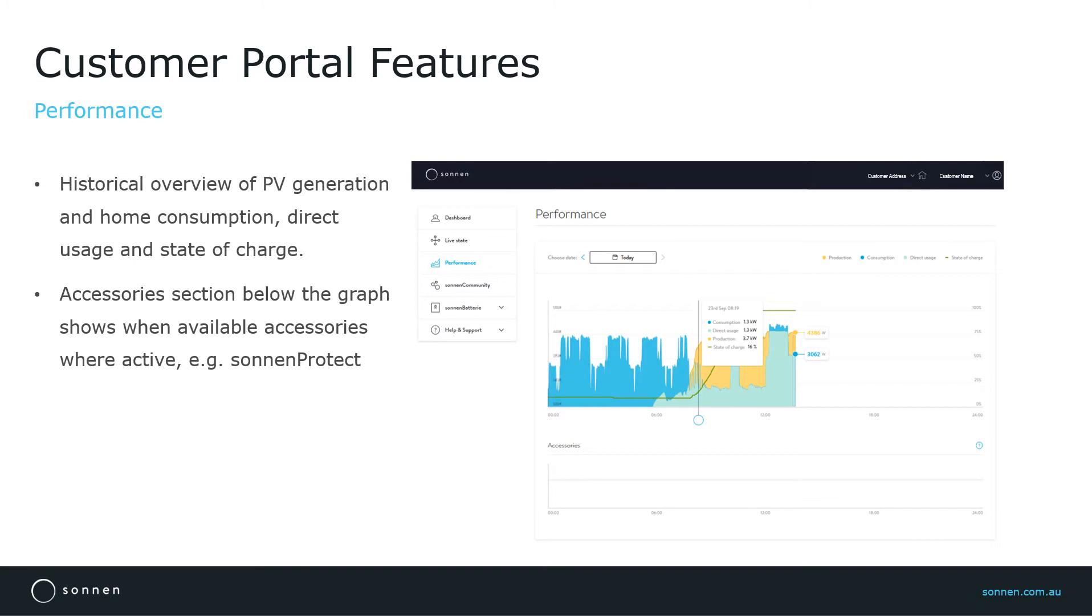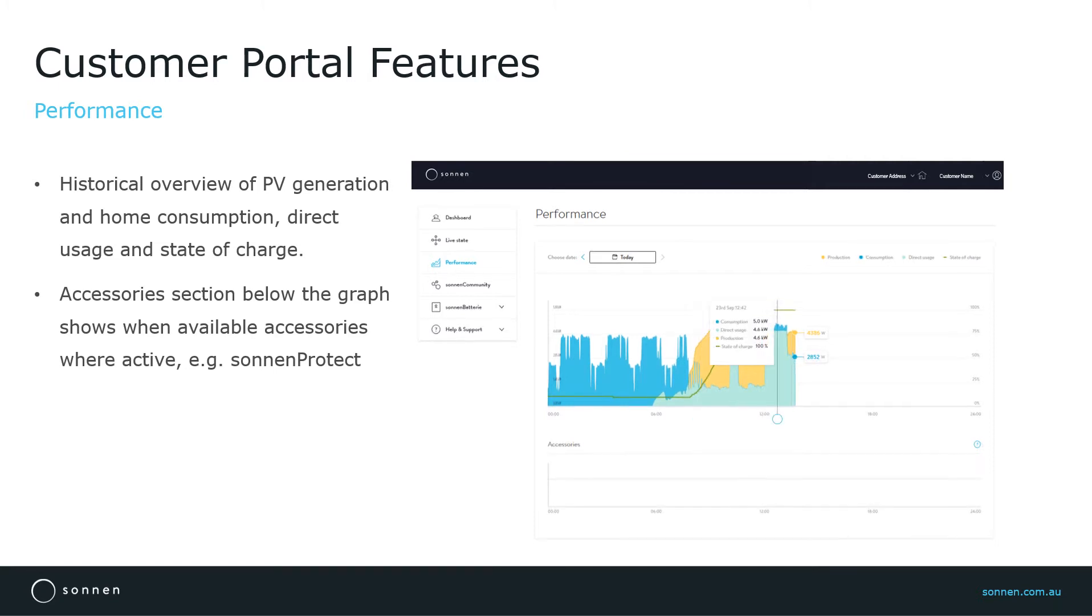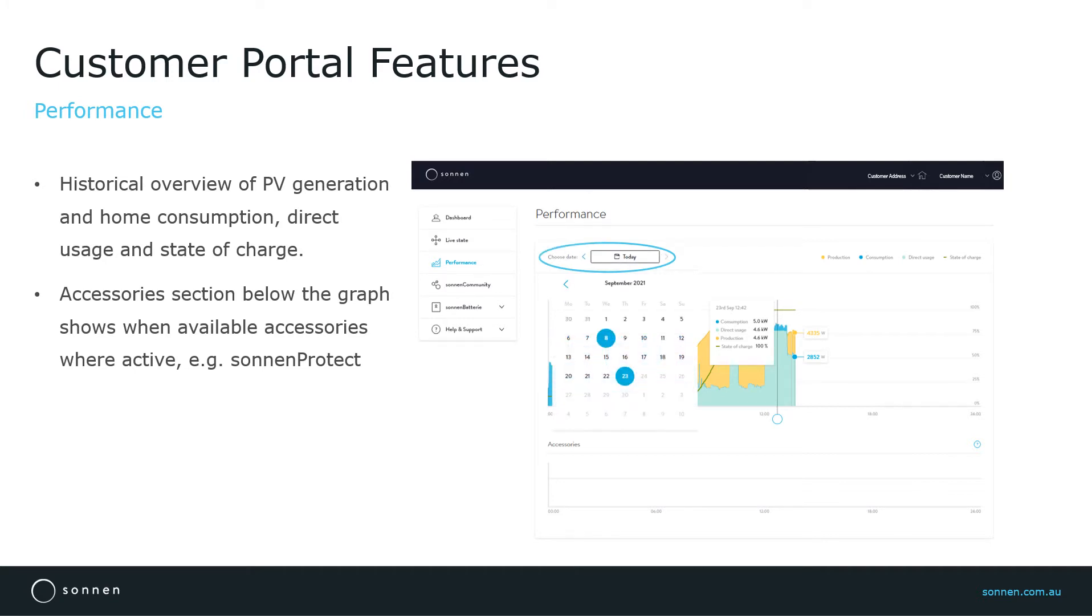The power graph presents the different energy flows in relation to time. You can hover your mouse cursor over the graph to see the exact values for the energy flows at each point of time. You can also choose a specific date at the top of the graph to view the system performance on that day.